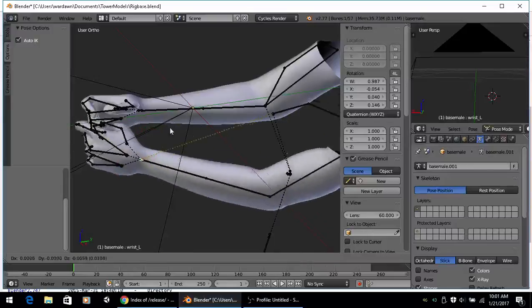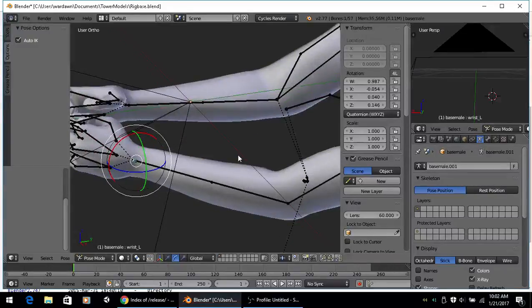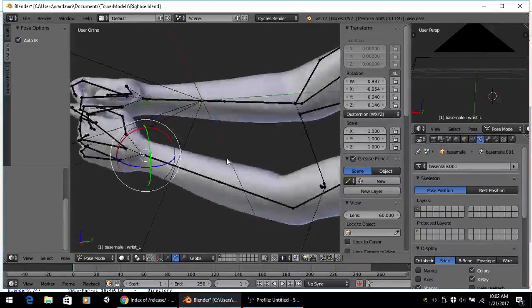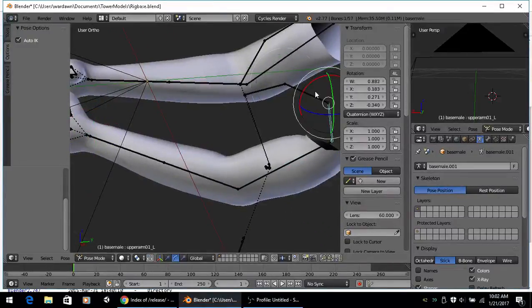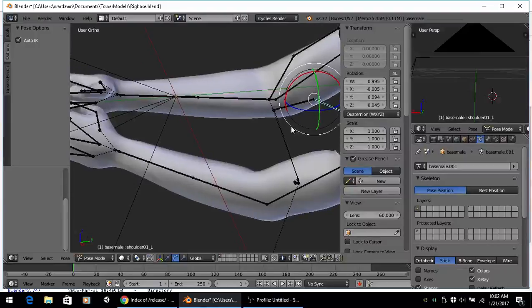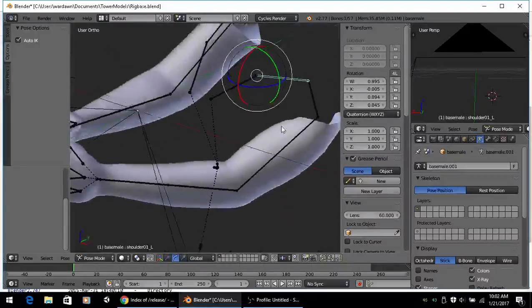Now if for some reason you can't get the auto IK to work, it's probably because you don't have this checked or all your bones aren't set up correctly for auto IK.